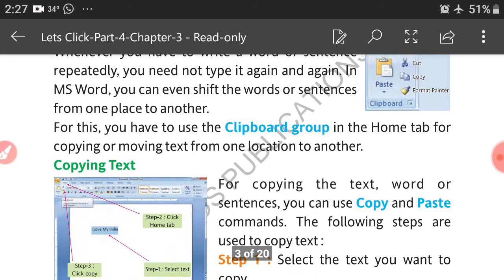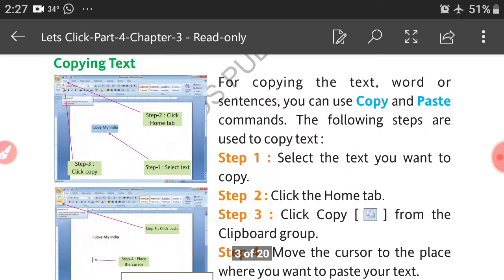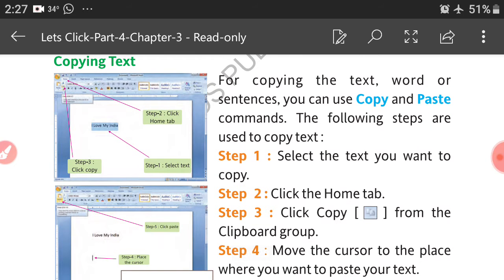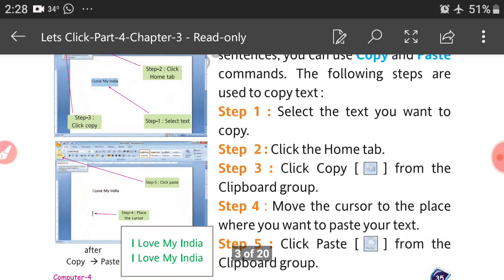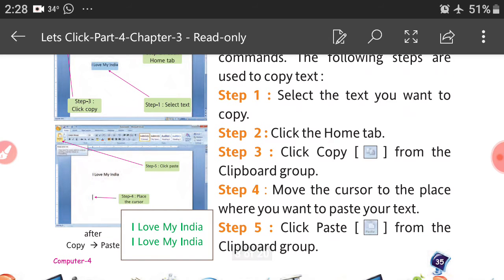For copying text, words, or sentences, you can use the copy and paste commands that you already learned in third class. The following steps are used to copy the text: Step 1, select the text you want to copy. Step 2, click the Home tab.